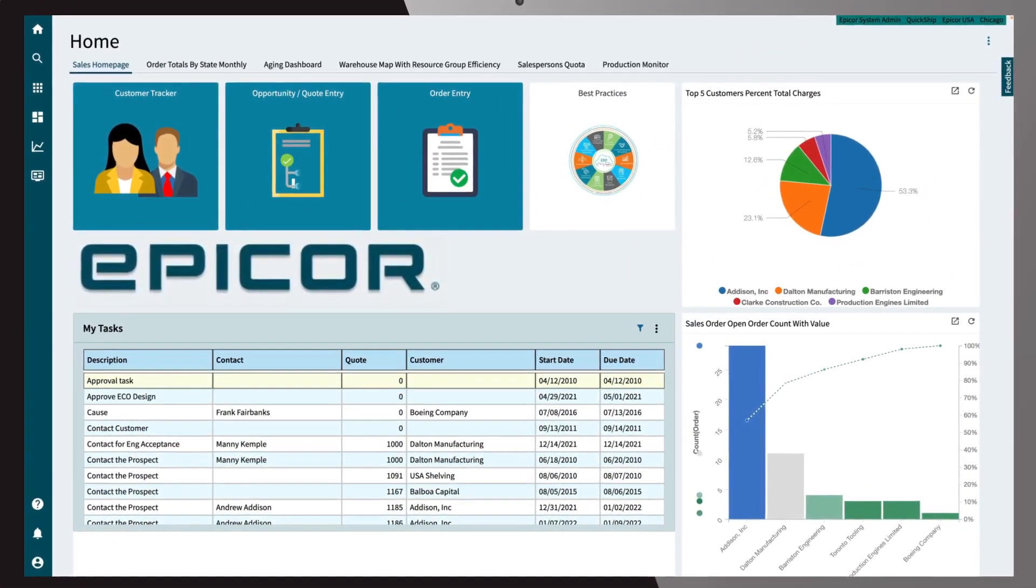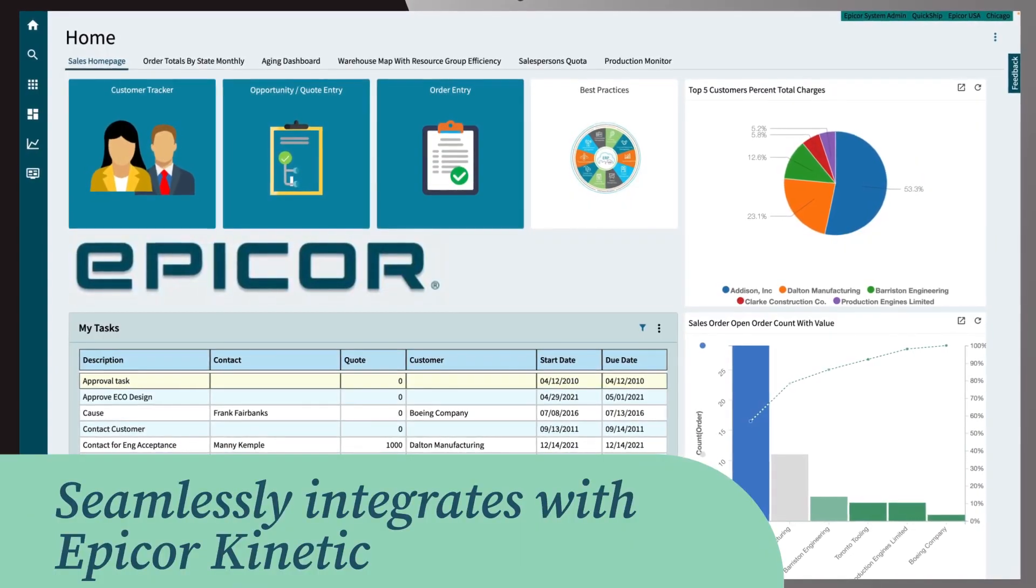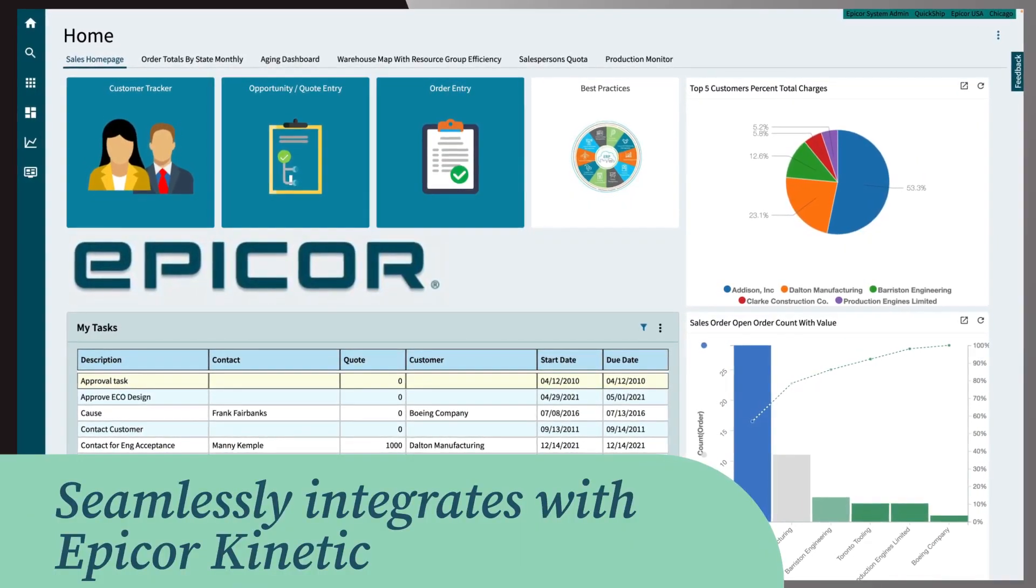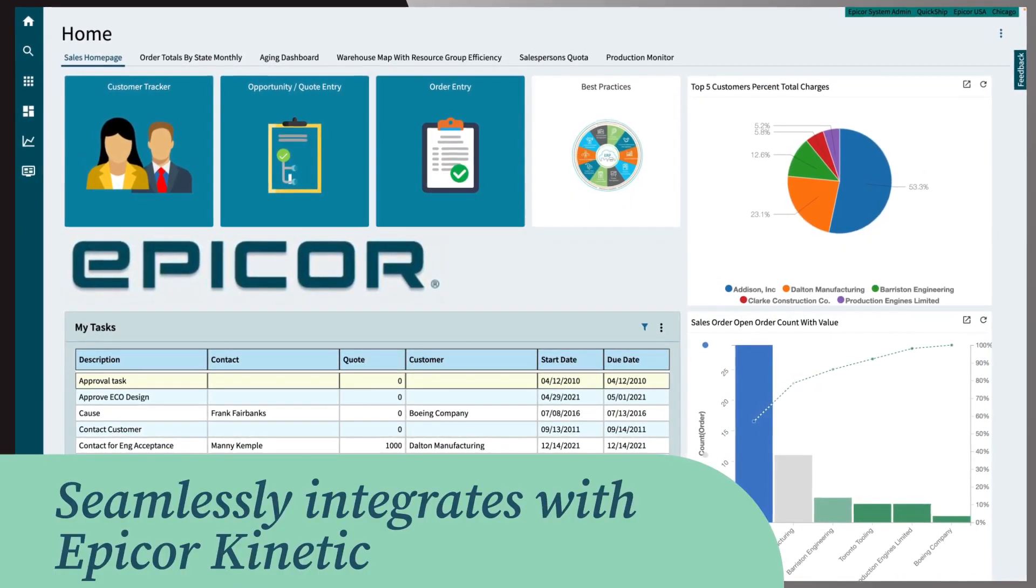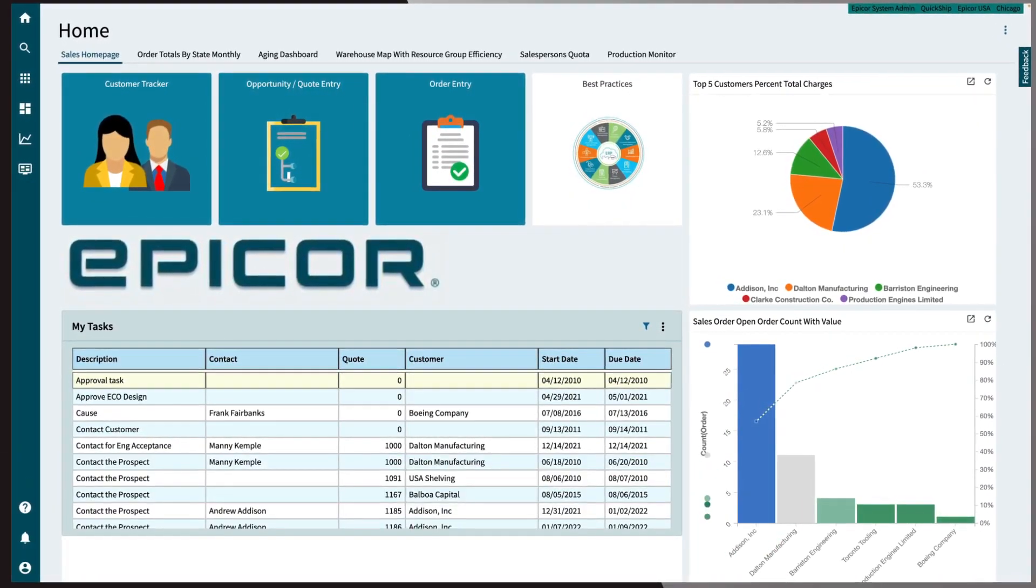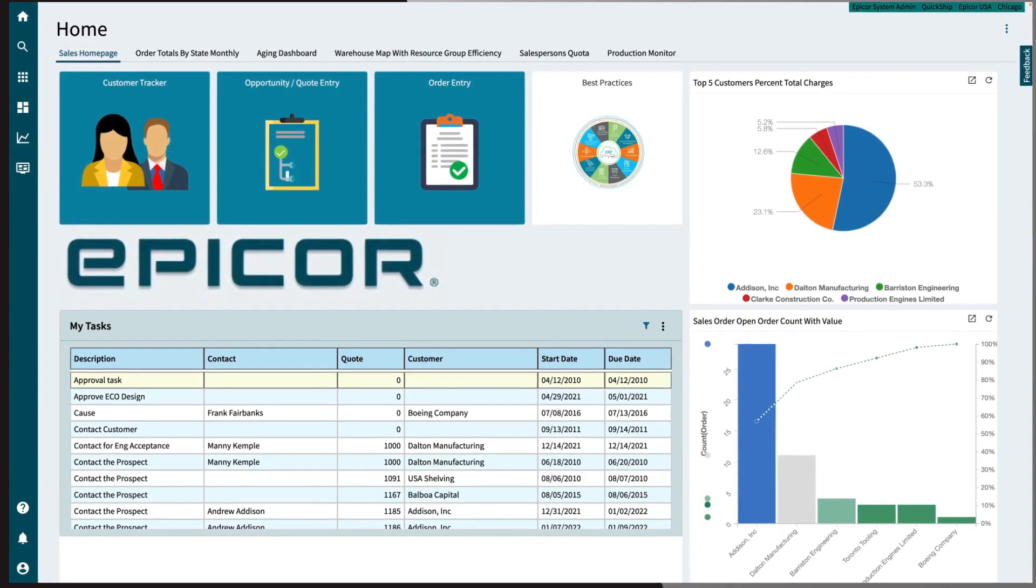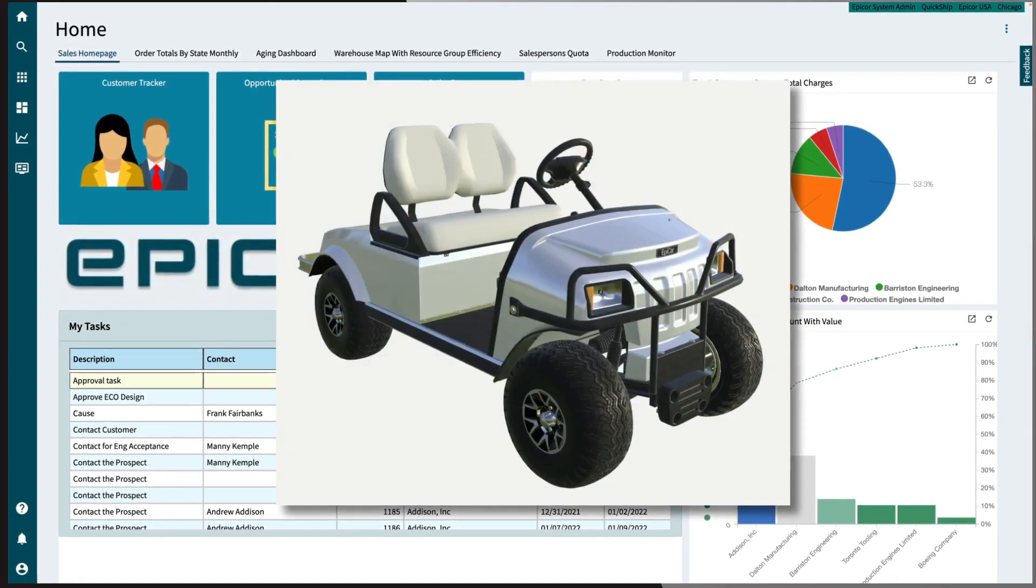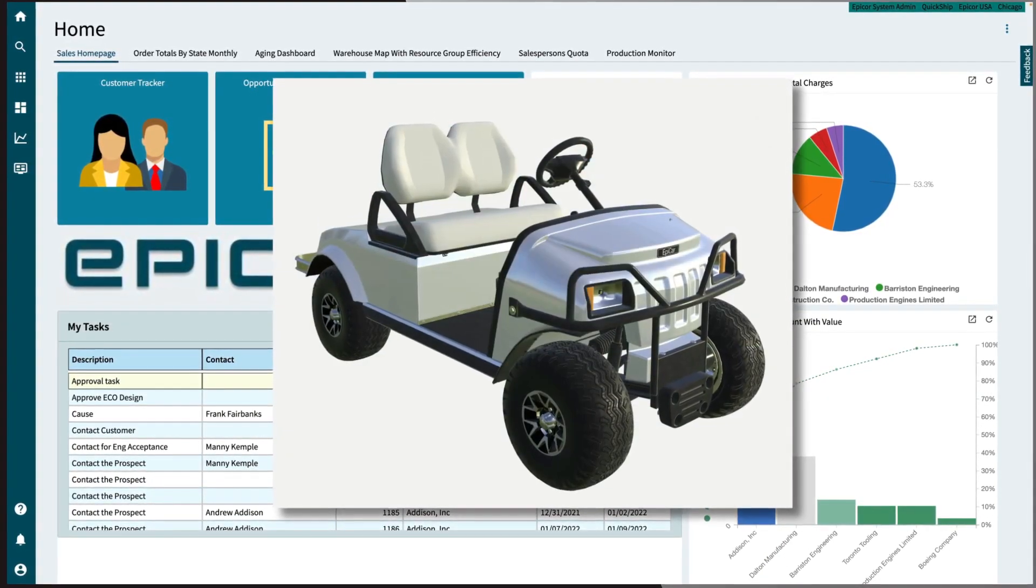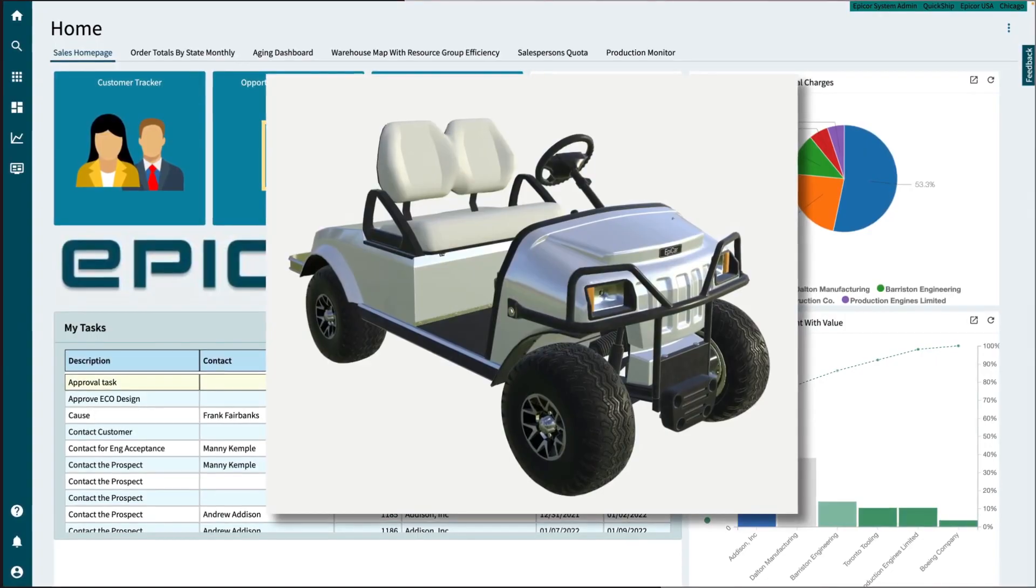Epicore CPQ seamlessly integrates with Epicore Kinetic to enable end users to configure products to their specific needs. Let's take a look at CPQ in action with a demo of configuring a golf cart through the quote module.